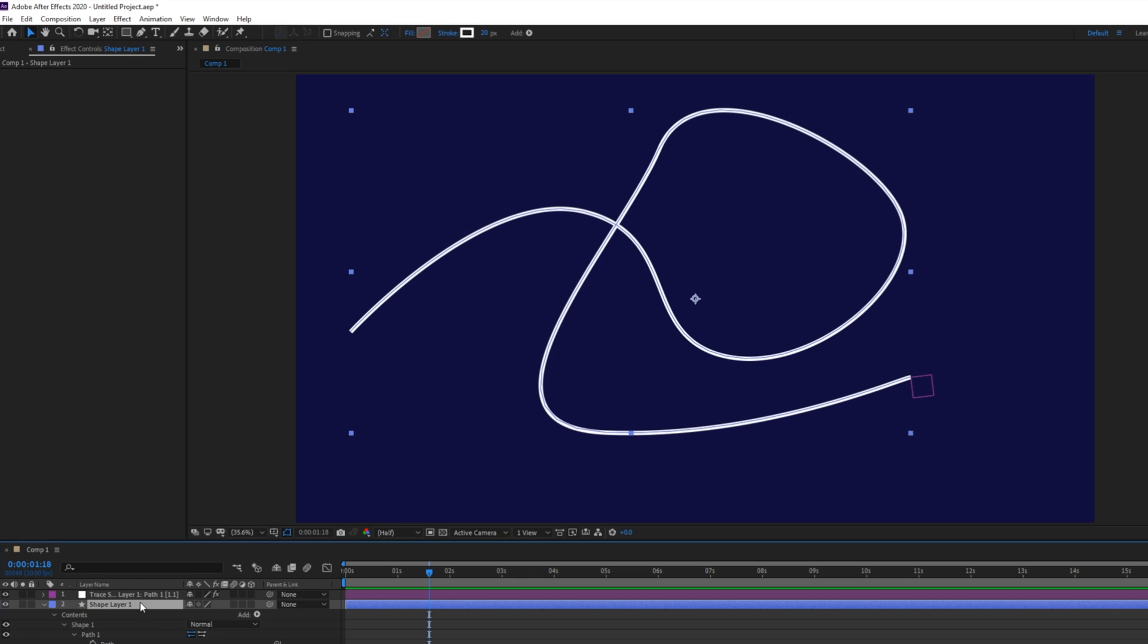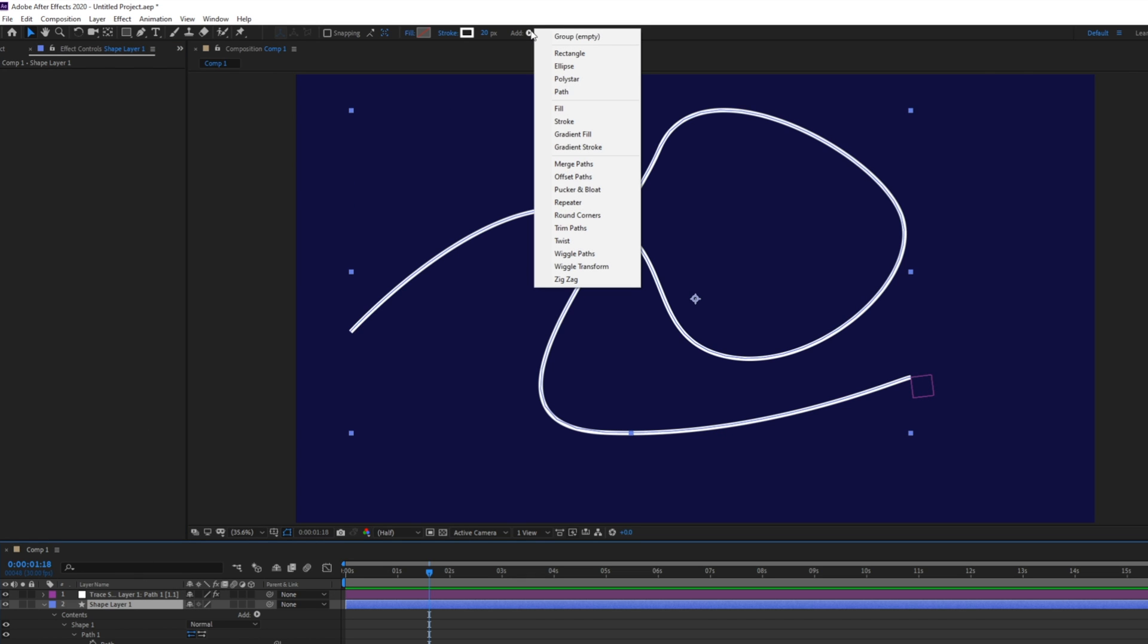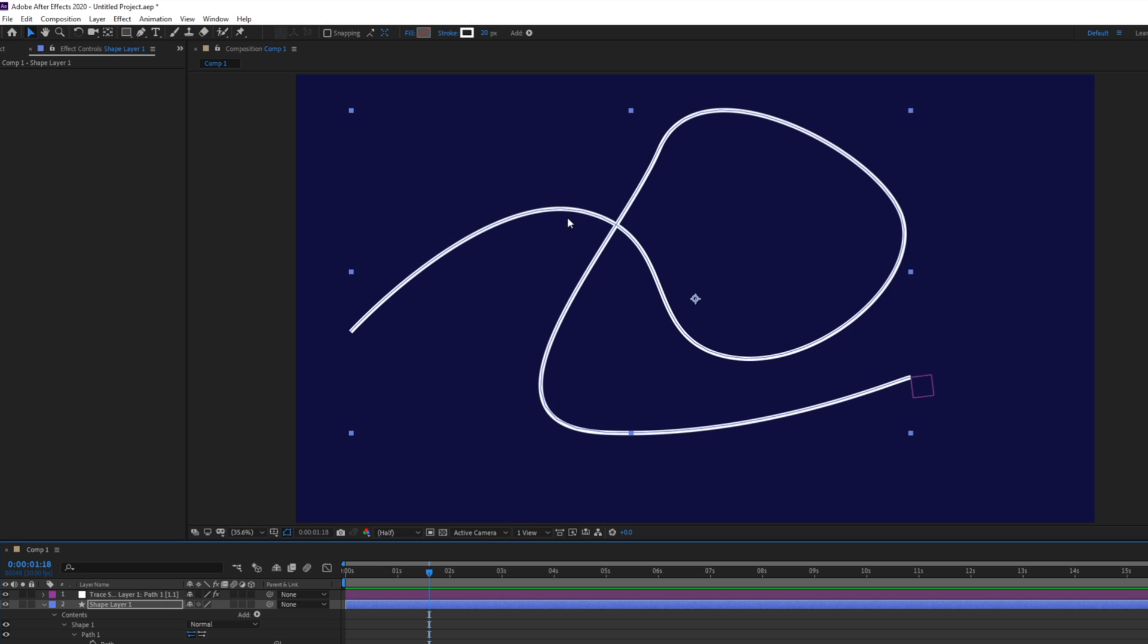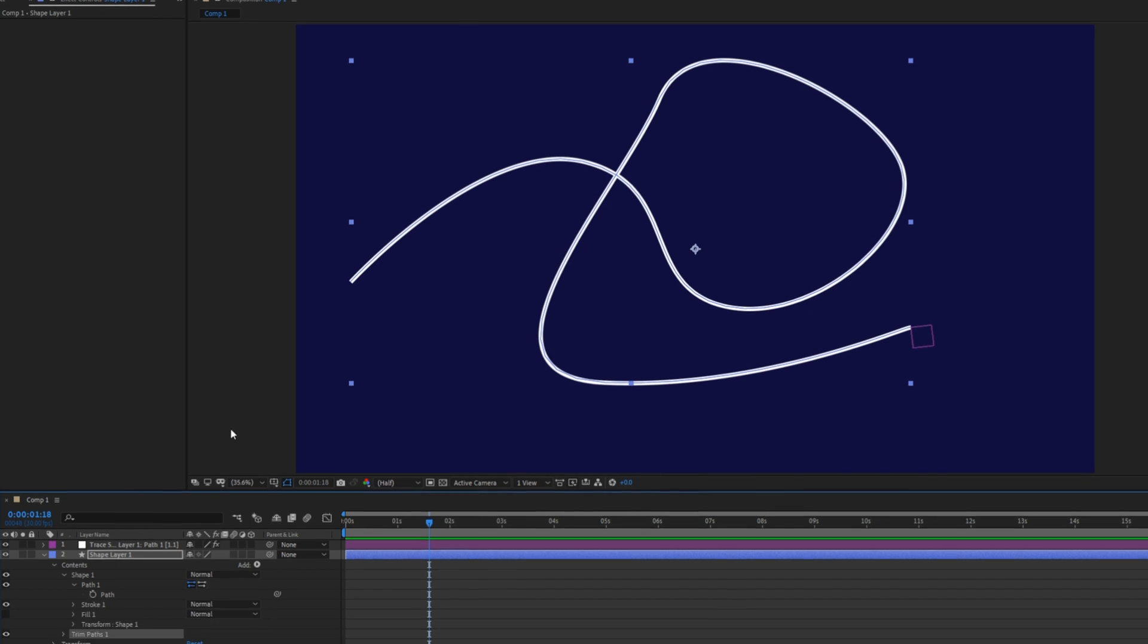Next with our shape layer selected in our timeline let's go up to add and then select trim paths. This will give you a property that will let you adjust how much of your path is showing at a given time.